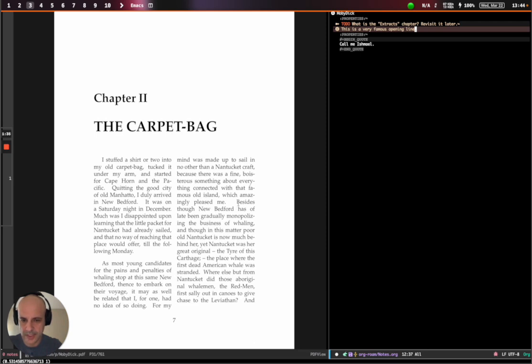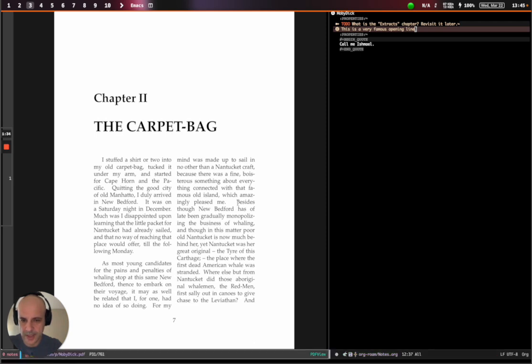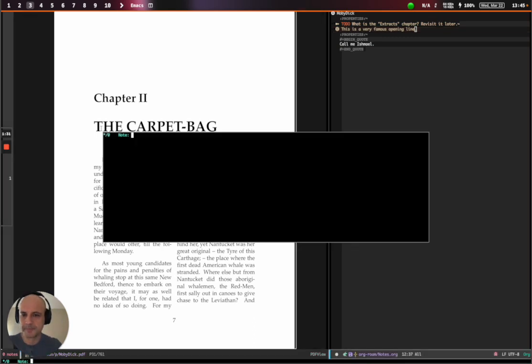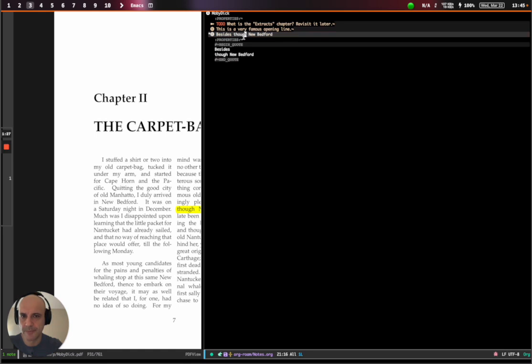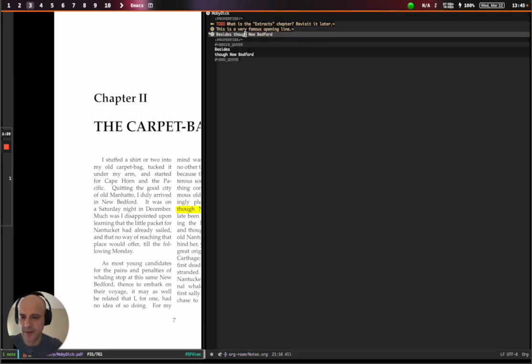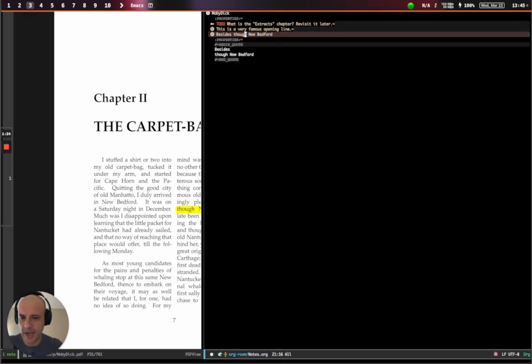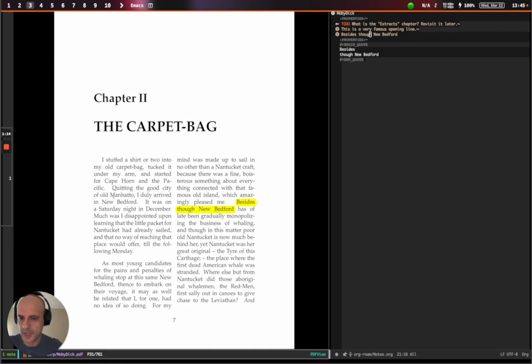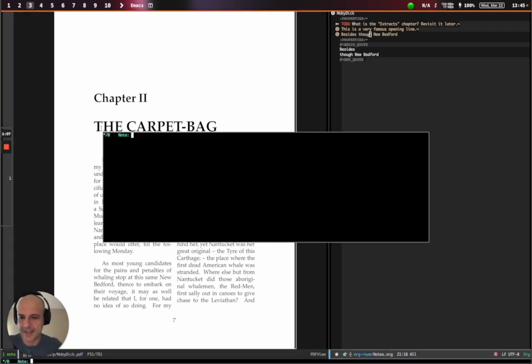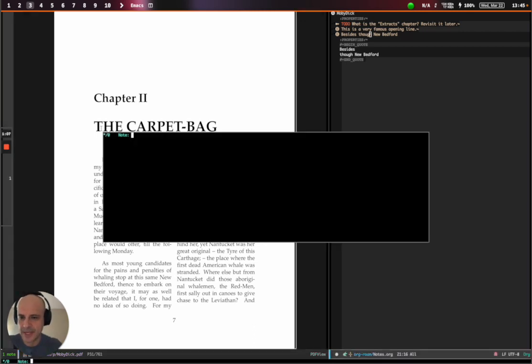So what that does is we can now highlight things. And let's say, besides through New Bedford. And it got highlighted and inserted here. But let's say we want to now go back and select something else. Quitting the good. I don't know where Manhattan is. But let's highlight it too. What is Manhattan?